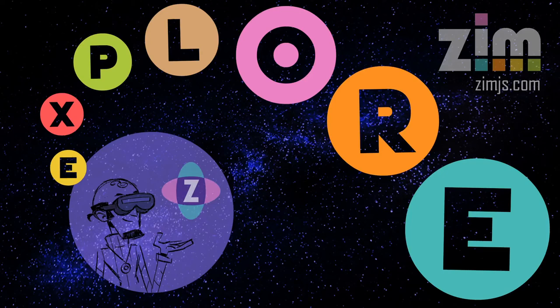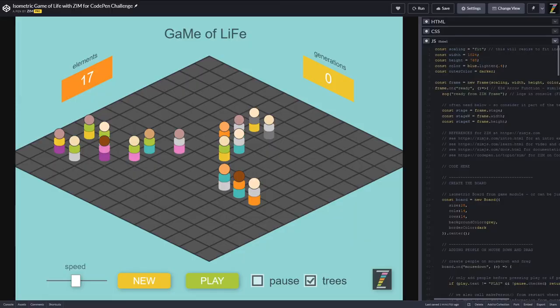Hello and welcome to ZimExplore. I am Dr. Abstract, and in this ZimExplore we're going to take a look at the Game of Life. This is here on CodePen — you can find it under Isometric Game of Life on the Zim CodePen.